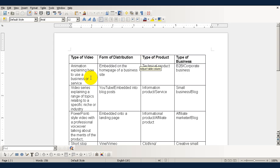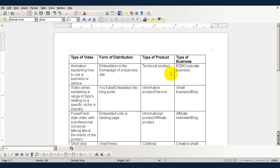If your video is an animation explaining how to use a business or service, then it's best distributed by being embedded in the homepage of a business site. It's good for demonstrating a technical product and the sort of business that will be interested in this would be a B2B or a corporate business.